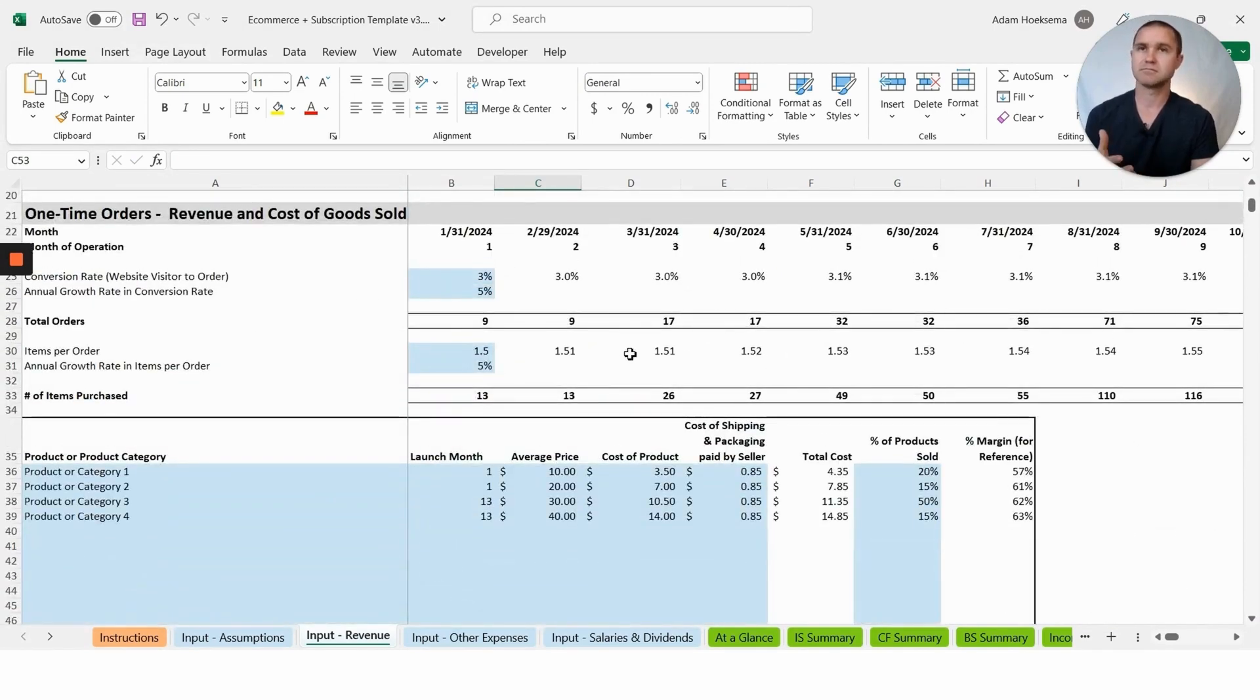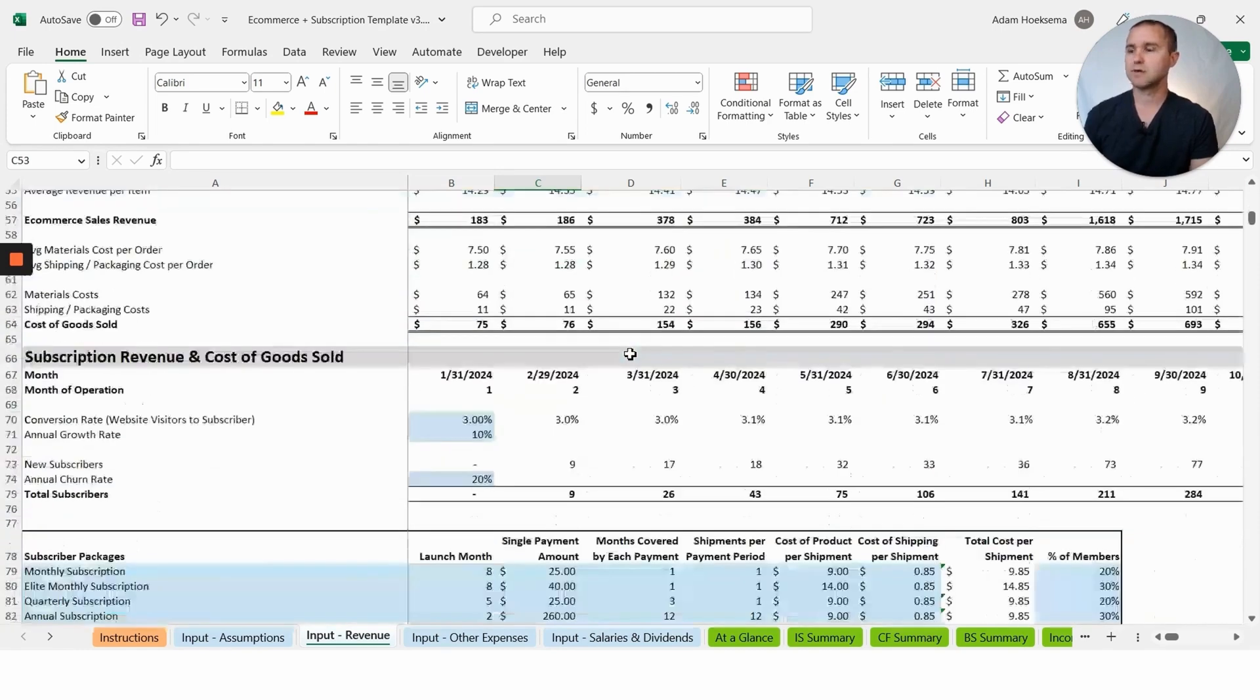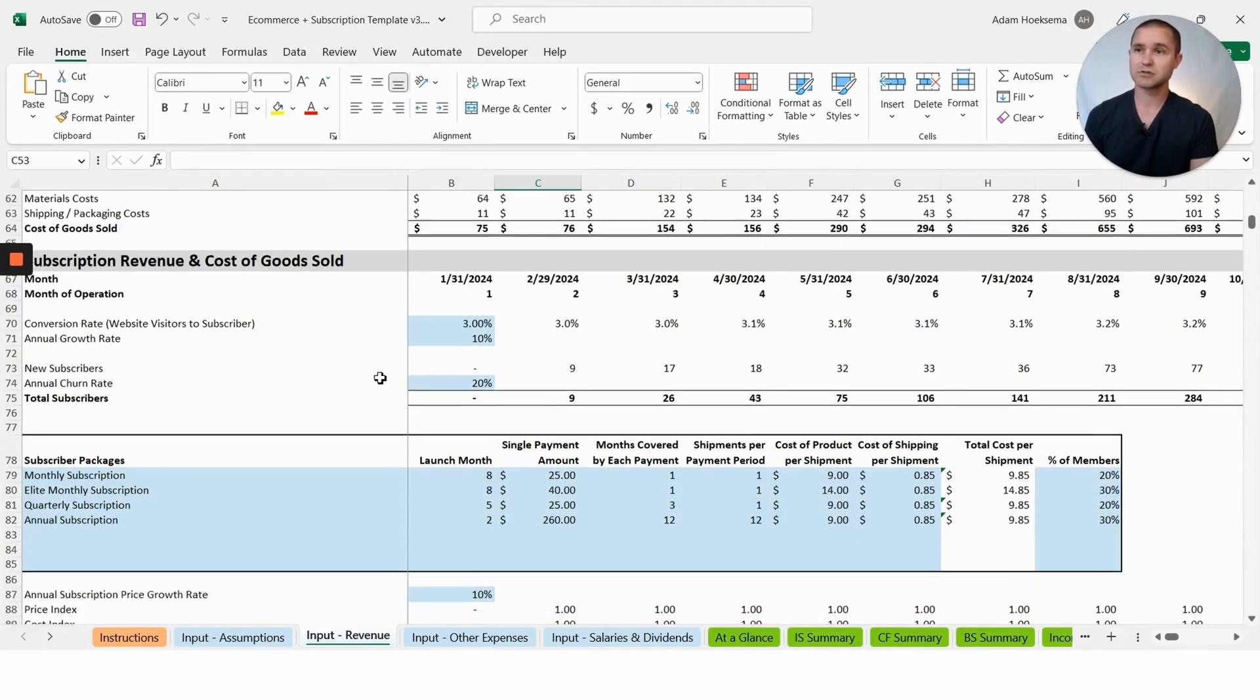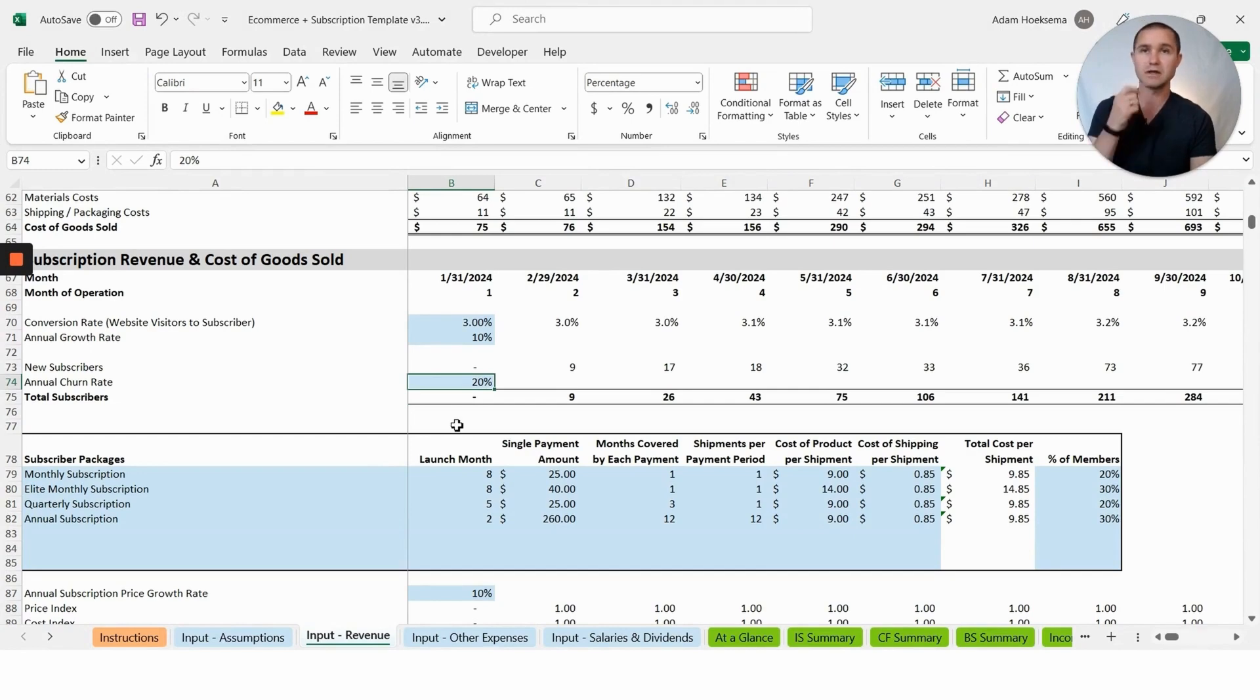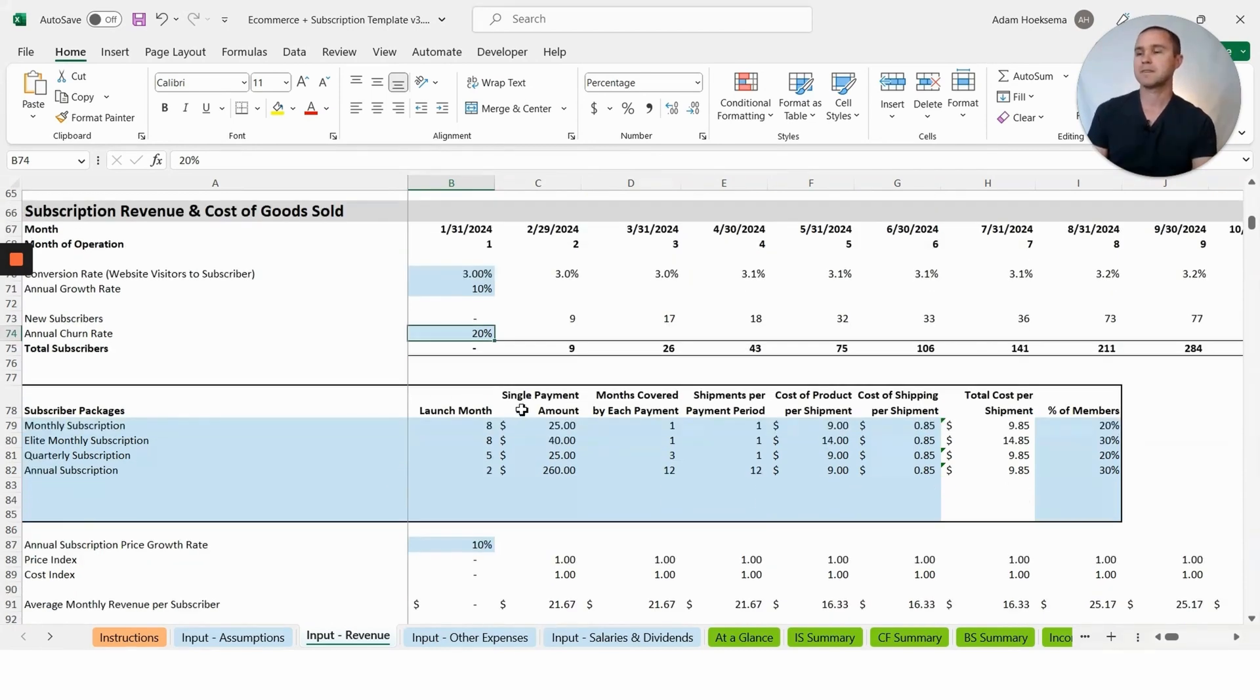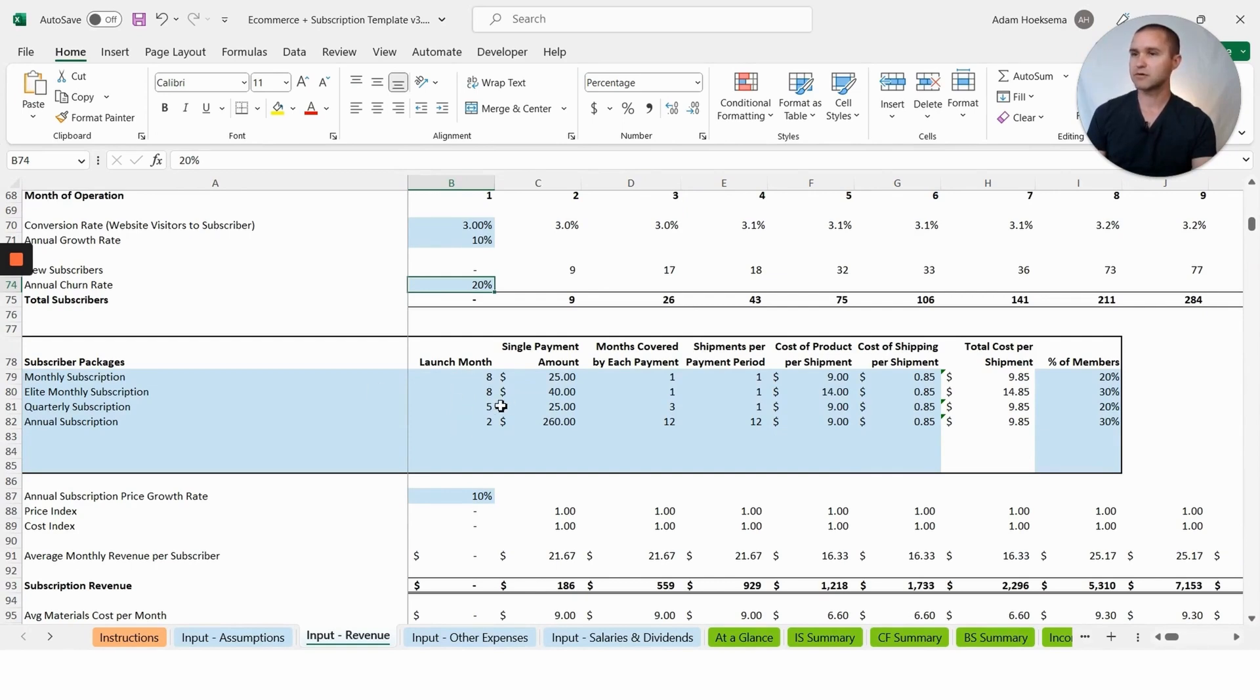Subscription revenue: this is really all of your one-time purchases, so customers come to the site and place a one-time order. We also have the ability to do subscription revenue. Here we've got this conversion rate of website visitors to subscribers, and we have an annual churn rate. This would be the percentage, the annual percentage, of customers that have subscribed but end up canceling their subscription.